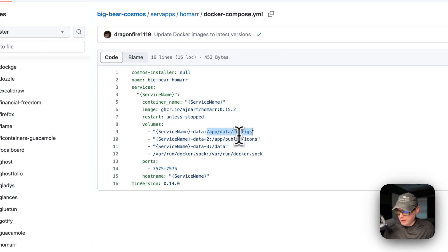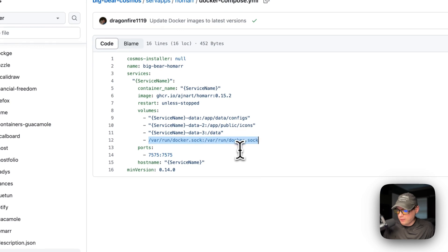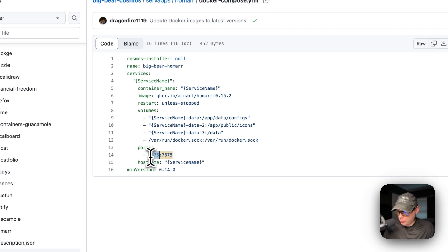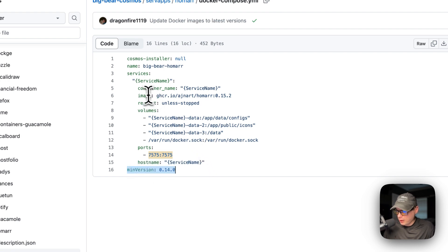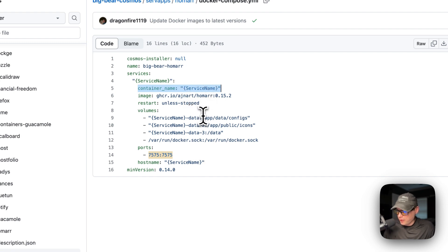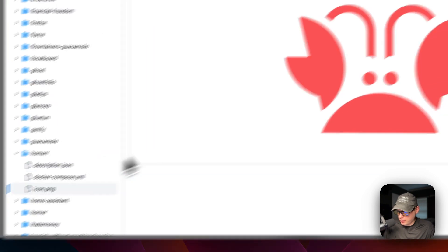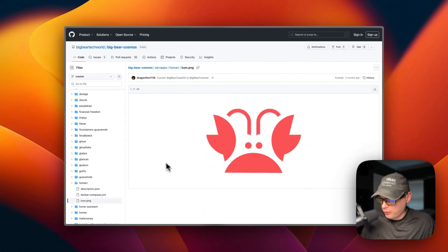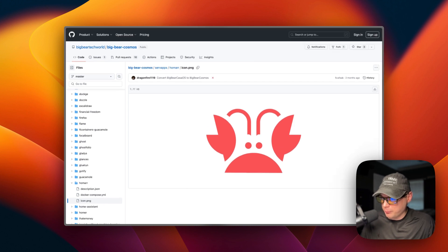Do not ever change the container side. App data configs, app public icons and data, and then var run docker.sock. Var run docker.sock gives this container access to the Docker engine. So now ports are 7575 on the host, and then on the container is 7575. And then the host name is service name. And then the minimum version, the container name up here is so Docker doesn't have to generate a random name for this container. So if we go over down to icon right here, it's just the icon that will be used. So that's a little bit about the Big Bear Cosmos Big Bear Homer.